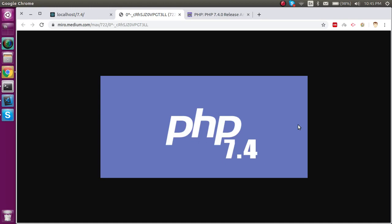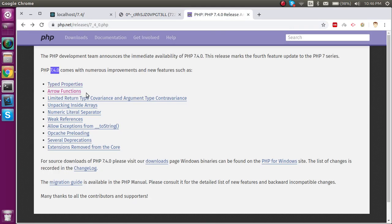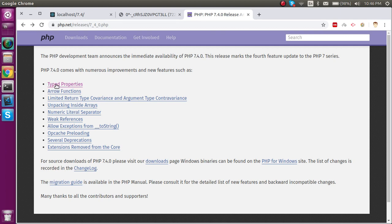Hi everyone, welcome back to my channel. My name is Anil and today we'll talk about the arrow functions which is just introduced in PHP 7.4. I already made a video on the typed property. If you want to watch it, you can click on the description box and you will find a link there.